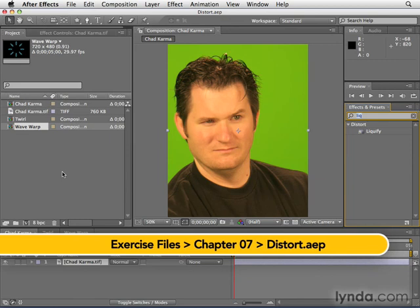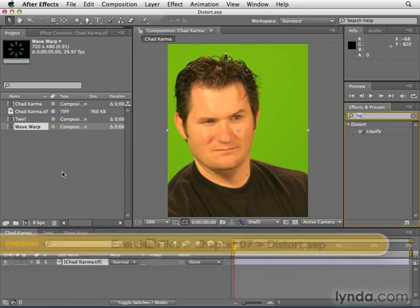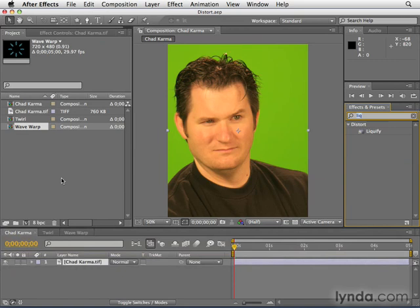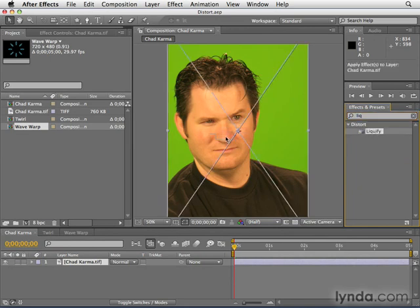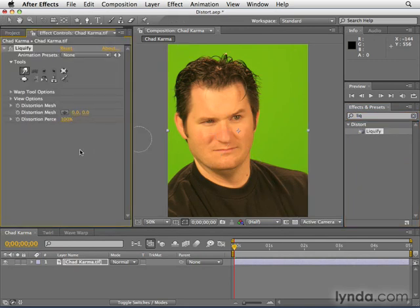Perhaps the most powerful of all distort effects is Liquefy. I have this distort project open and the Chad Karma comp open, and we're going to apply the Liquefy effect to my face. The Liquefy effect is very similar to the Liquefy tool in Photoshop.